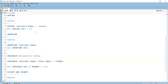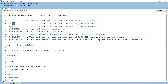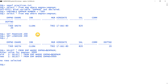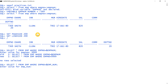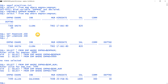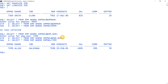Next is the single ampersand (&). It is used to take a value from the user and substitute it into the query. For example: SELECT * FROM emp WHERE employee_number = &emp_num. You can see it asks for a value; I enter 7499 and it returns the record for employee 7499.